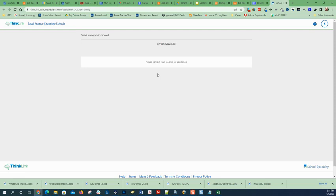So basically, kids log on via Clever, hit a button called ThinkLink in Clever, and they log in automatically to their program here. So that's all there is to it.